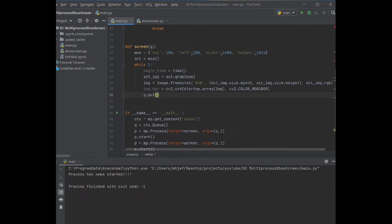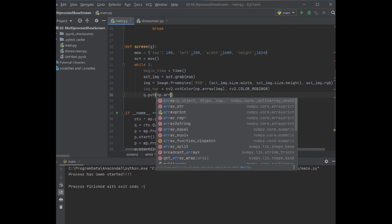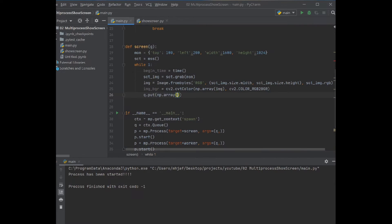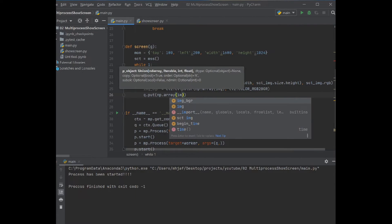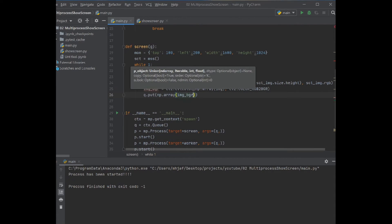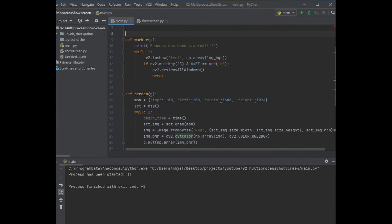So here already we put the np.array. Then in the worker side, we actually add q.get.